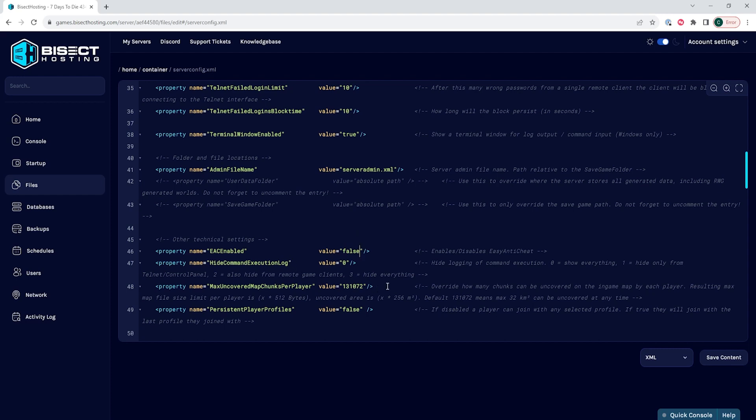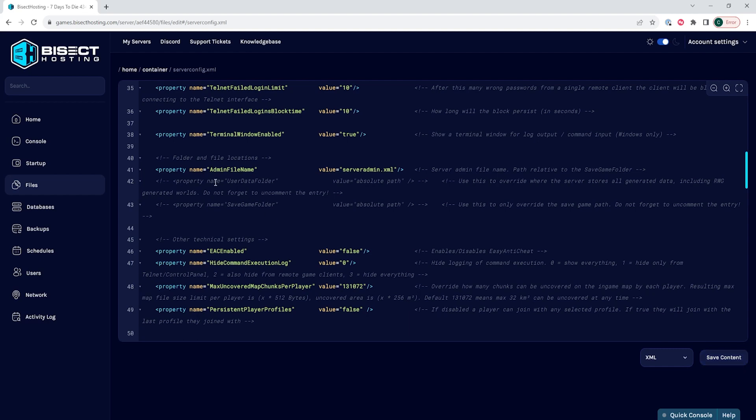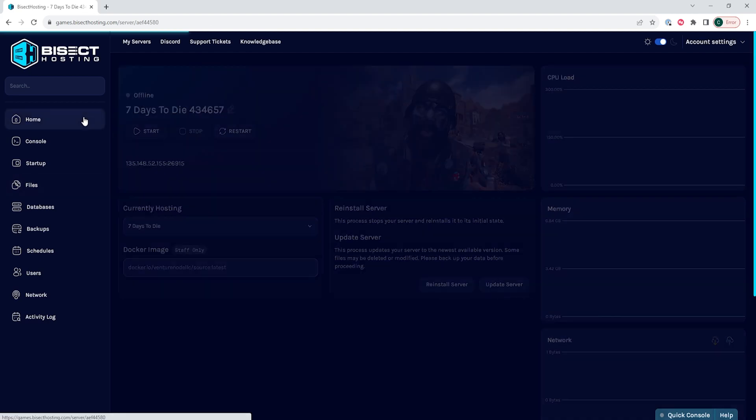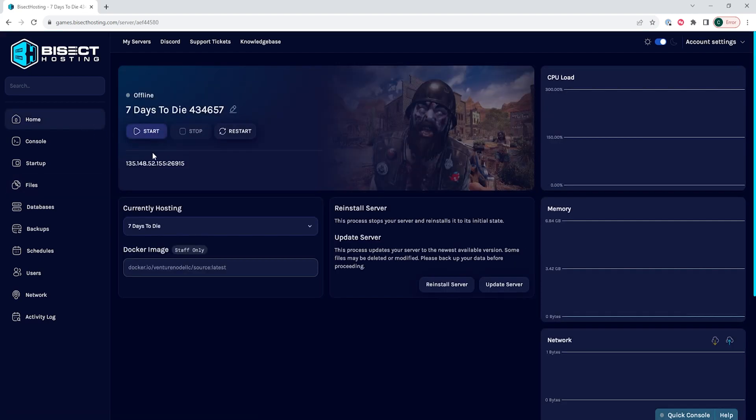Once we've changed that, we can choose the save content button. Then we can go back to the home tab, start the server, and we'll have disabled the anti-cheat on a 7 Days to Die server.